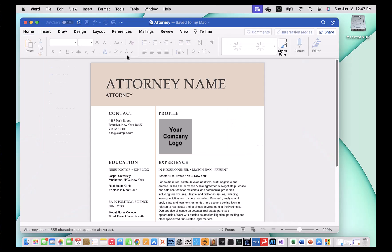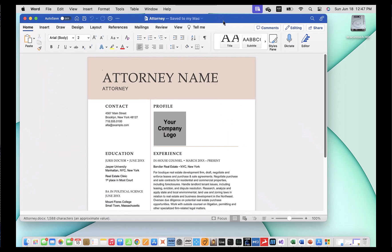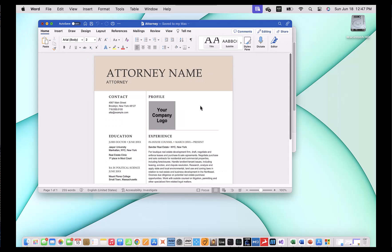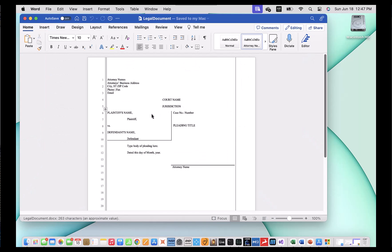Here I have basically a resume or profile of an attorney with an attorney name on it. This comes from a Microsoft template document. I also have a legal document here that has an attorney name and a bunch of other stuff — it's a typical template for a legal document. Let's make some changes to these documents and update them at the same time.